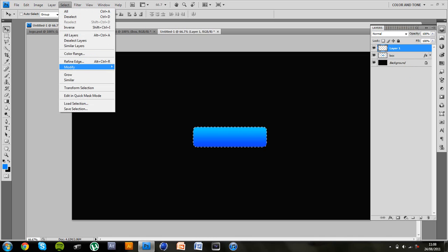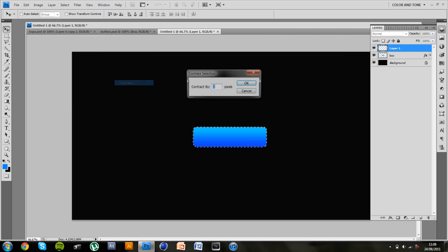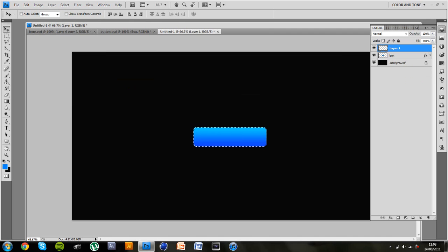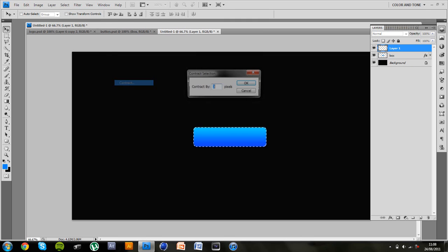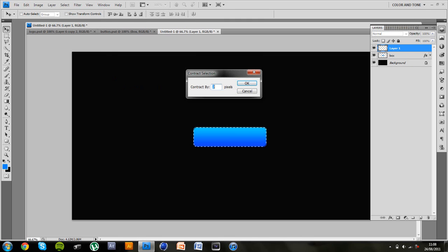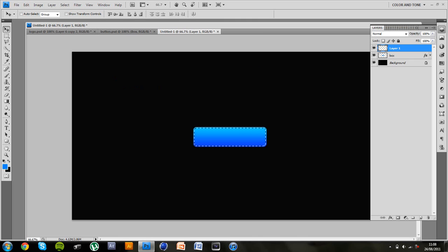Again hold down control or command and click on box to get an outline of the general shape and go to select, modify, contract, 3 pixels. Let's see what that looks like. But I'm going to do it again by other 3 pixels. Again this will depend on how big your button is to start with.